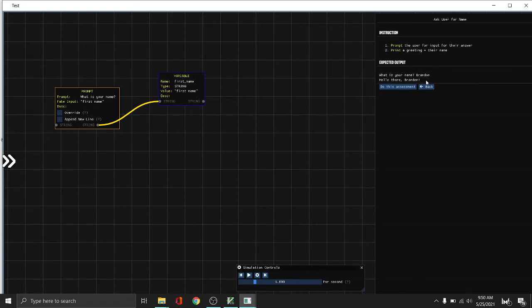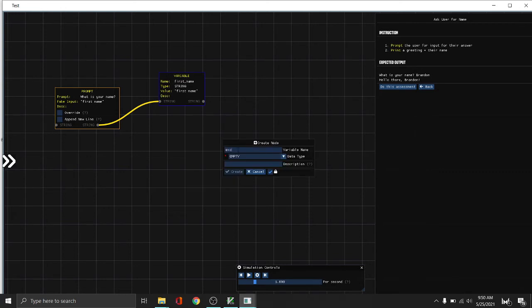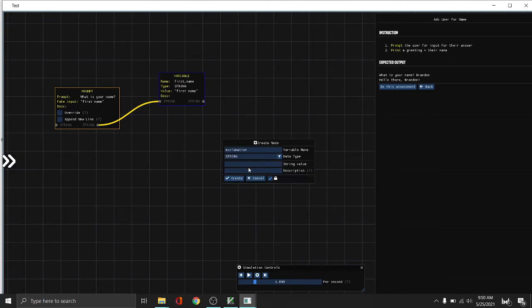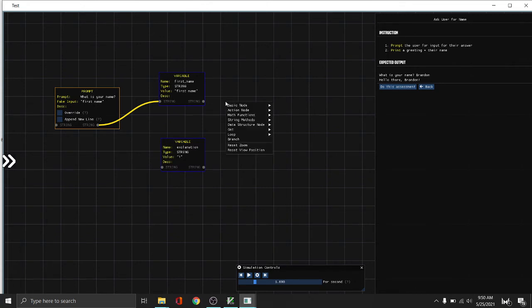So next, as you can notice, we have an exclamation mark here. So let's create an exclamation mark, the variable. Exclamation, that is a string, then put in an exclamation.